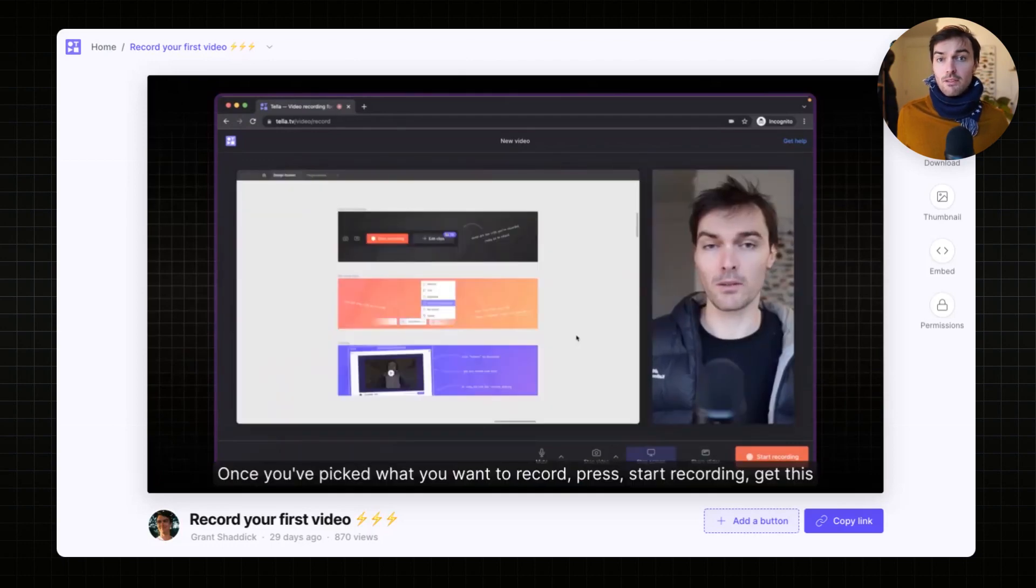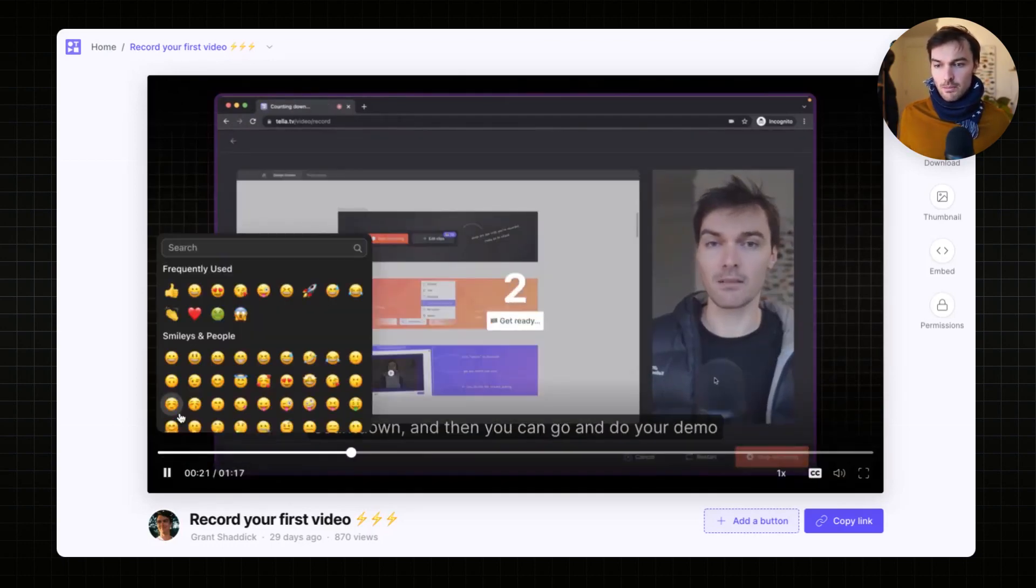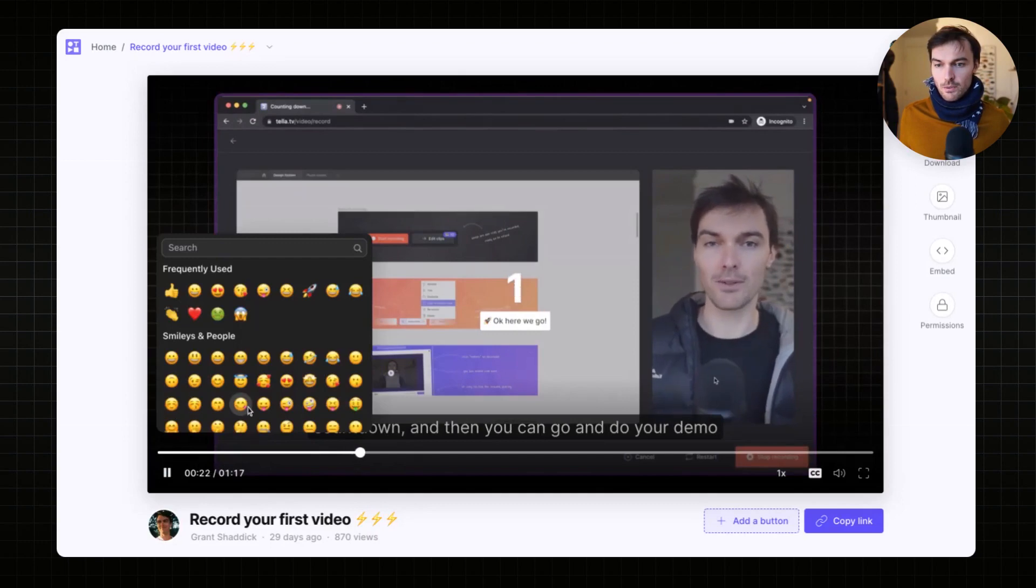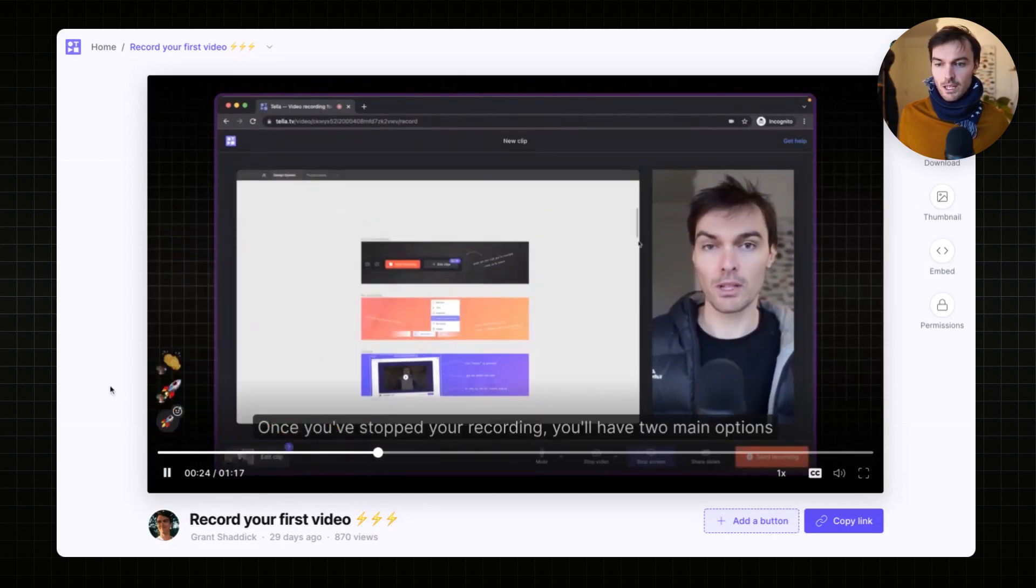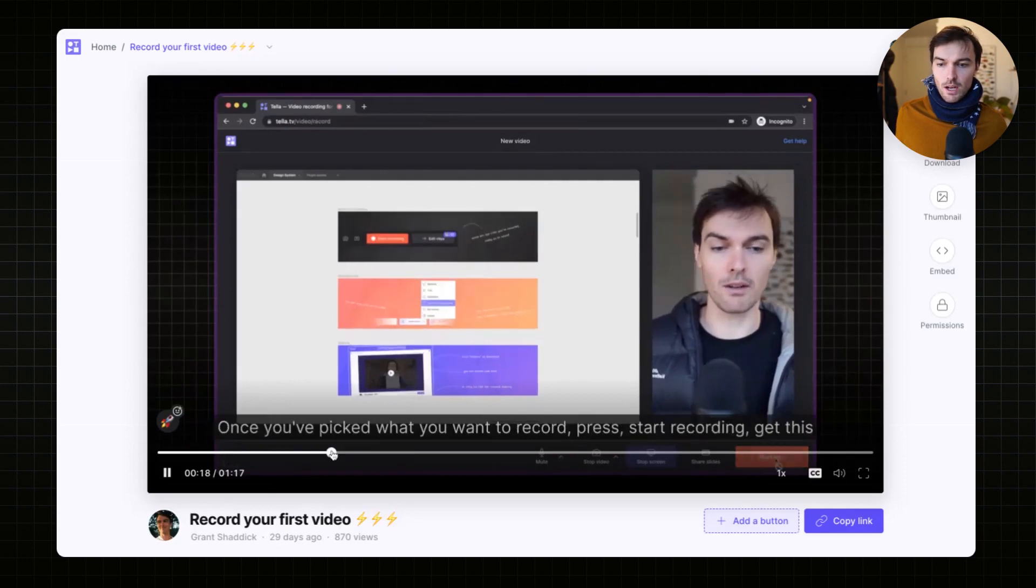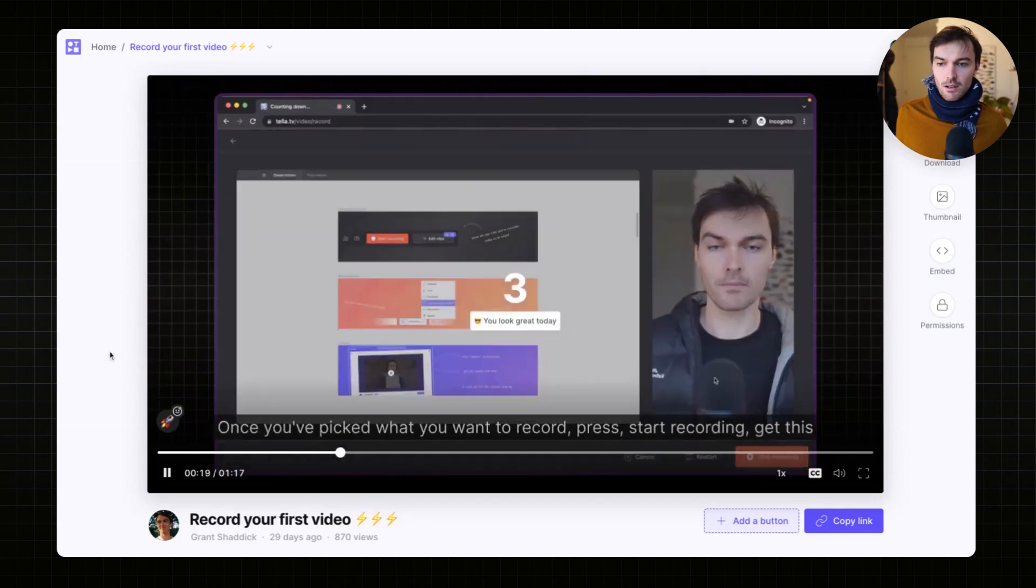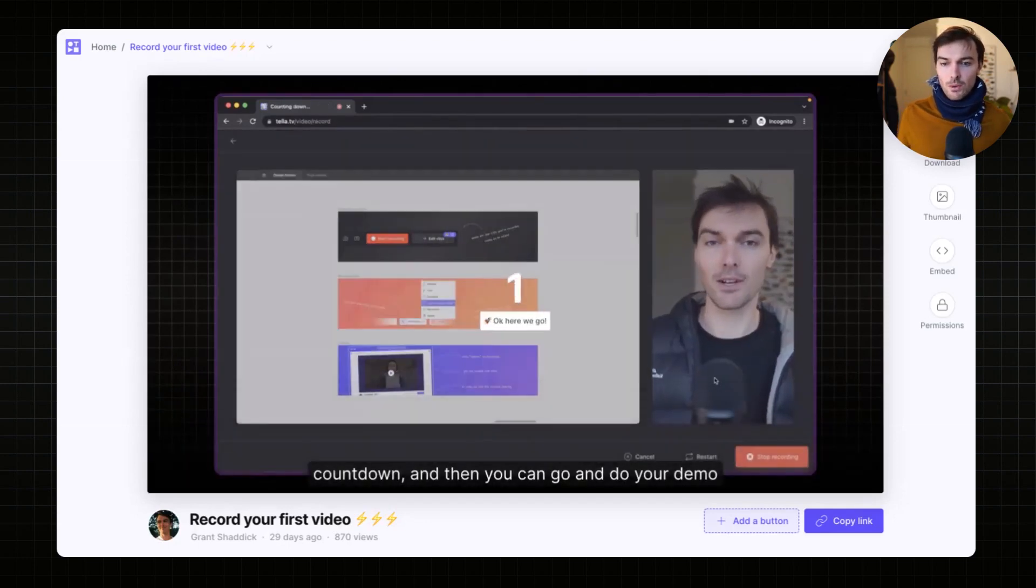If I want to leave a different reaction, I can hover over here, click on the emoji symbol, and then switch to something else. That'll leave that reaction.